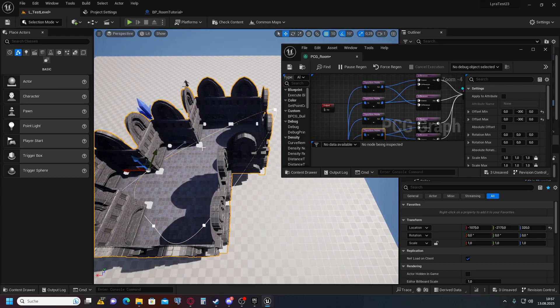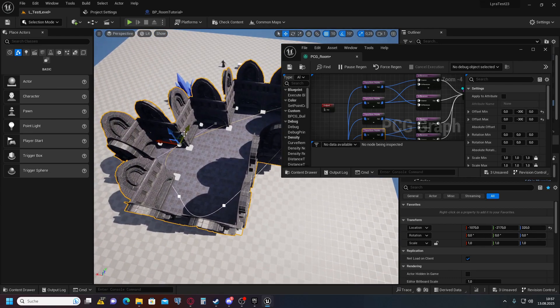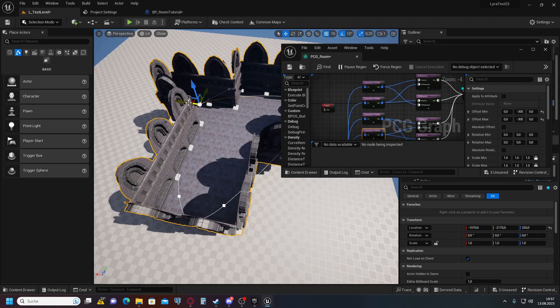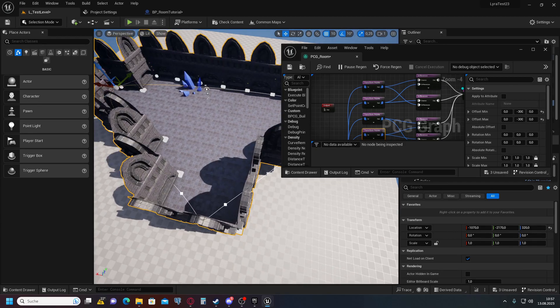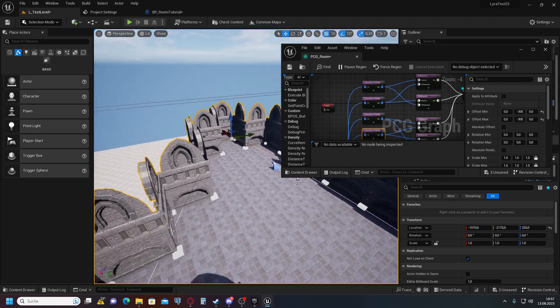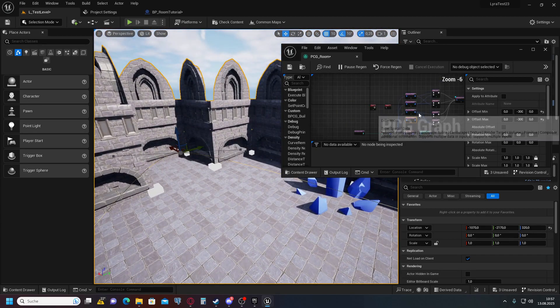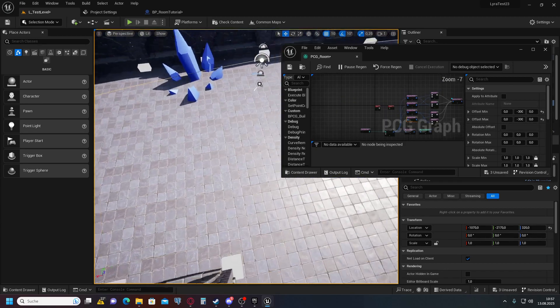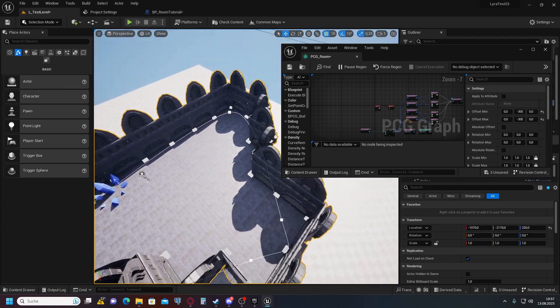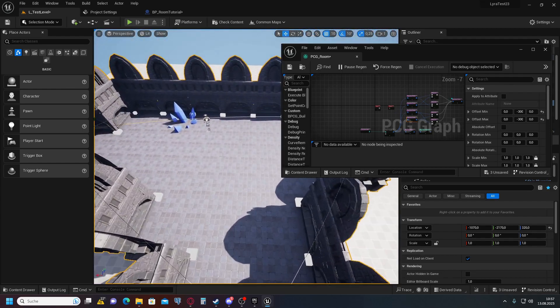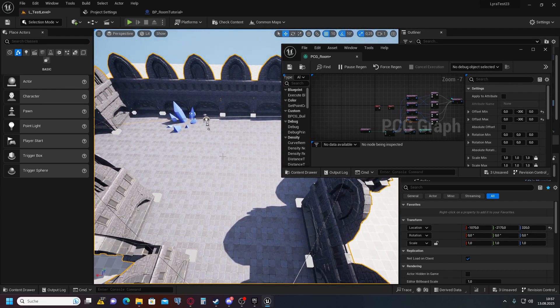Now you can select the spline points and move them around, and the floor tiles and walls automatically update. That's all the magic necessary for this to work. I hope this helped — bye!